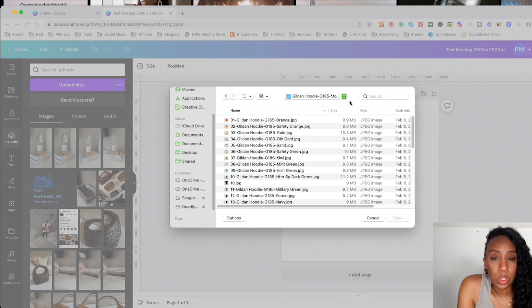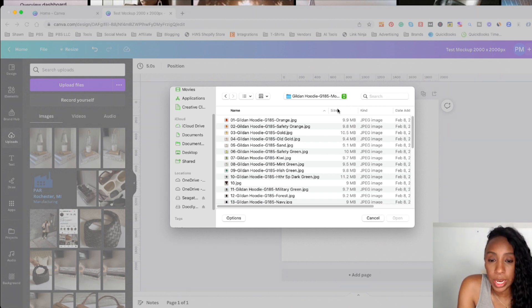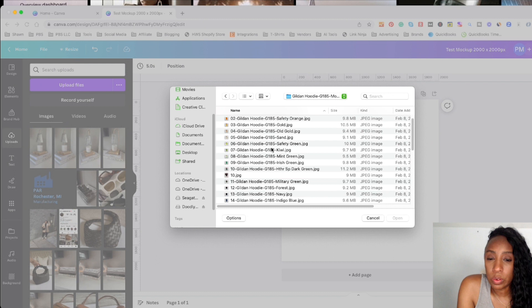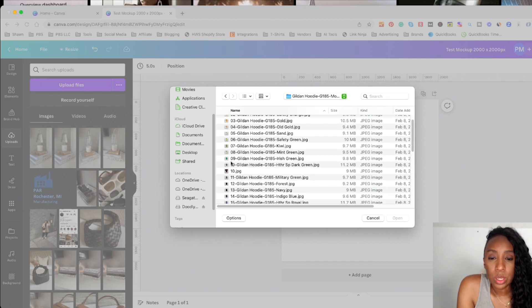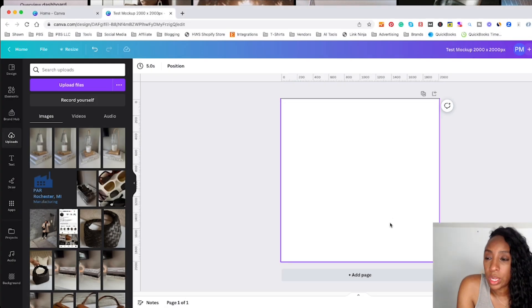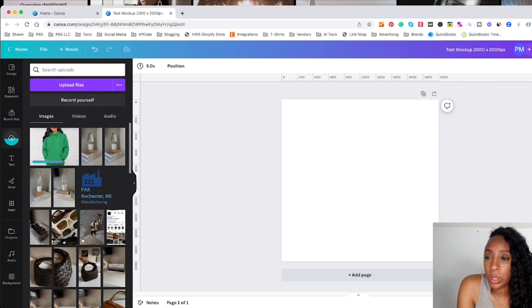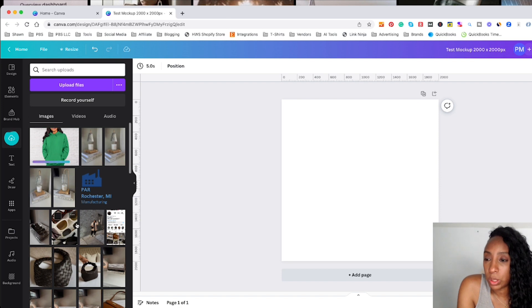I'm in the folder where I have my gildan hoodie mockups that I purchased from Etsy. And I already know which design I'm going to do. So I'm going to pick this Irish green gildan hoodie. And I'm going to say open. And you're going to see the file upload over here in this upload section.